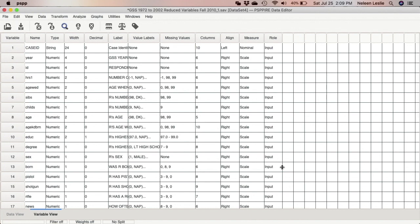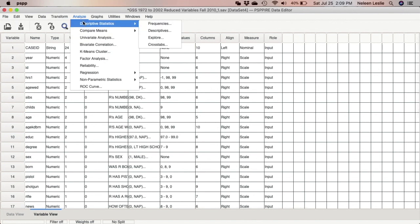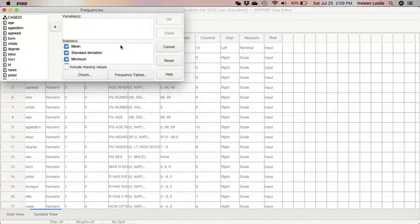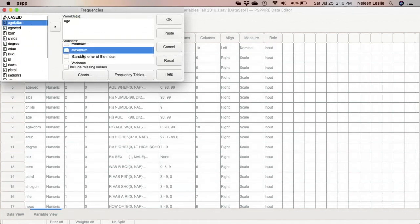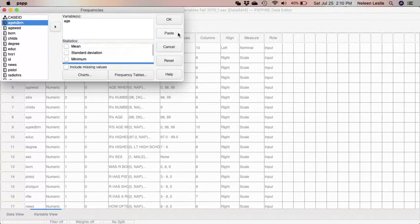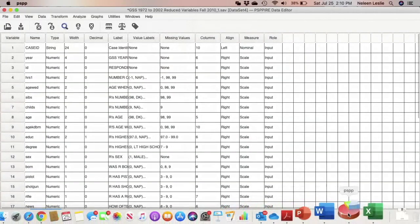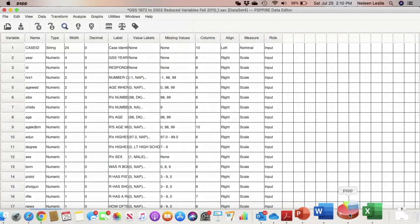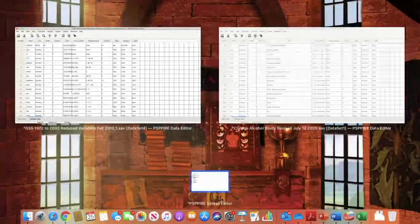What I'm going to do is actually take you through the process of creating the age group variable. First, I'm going to run a frequency distribution on the age variable just so I can see where the ages range from. So analyze, descriptive statistics, frequencies, and I'm going to remove all of the statistics because I don't really need them. I just really want to see the variable itself and I'm going to go ahead and run this procedure from my syntax.